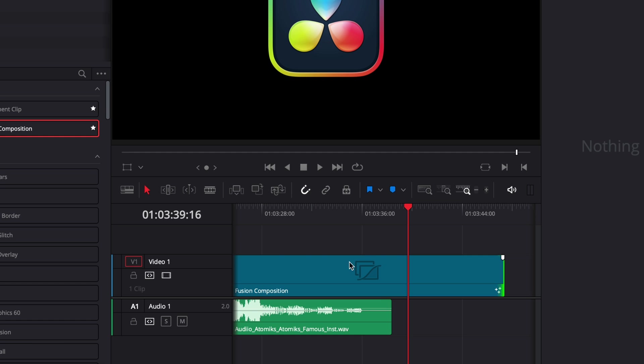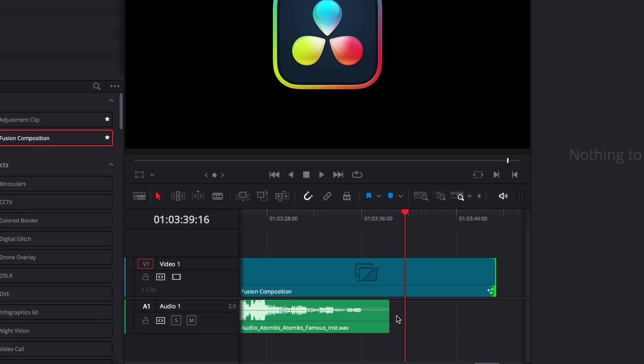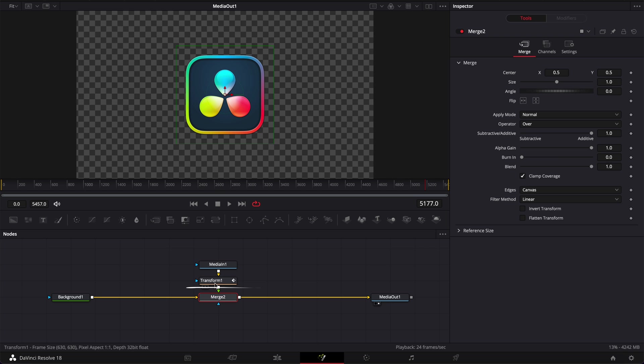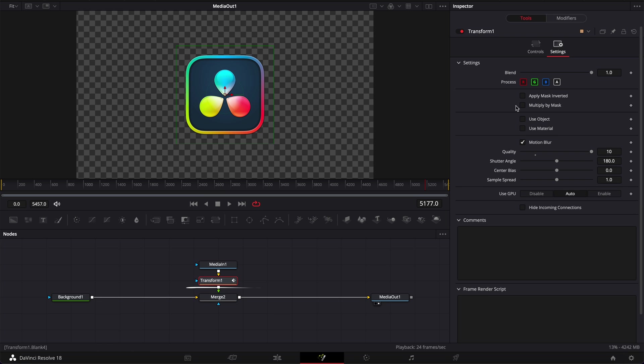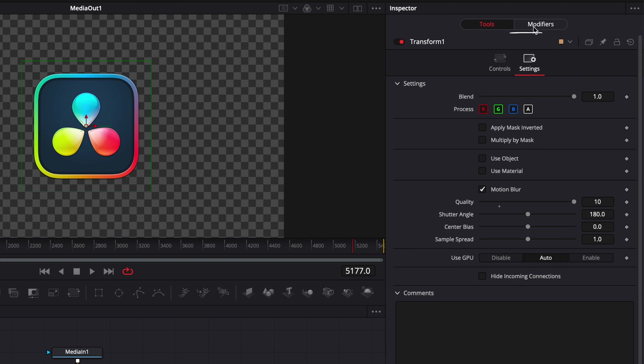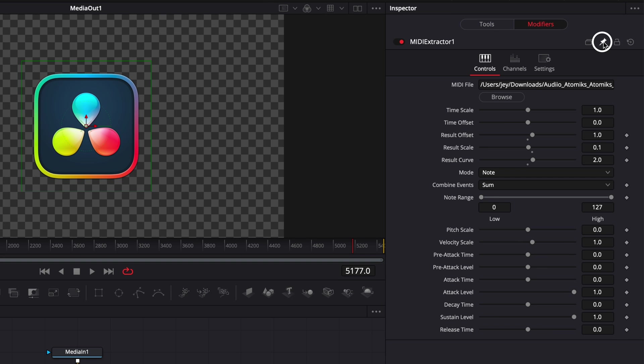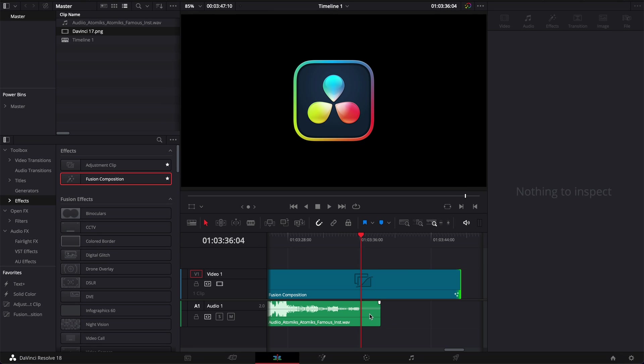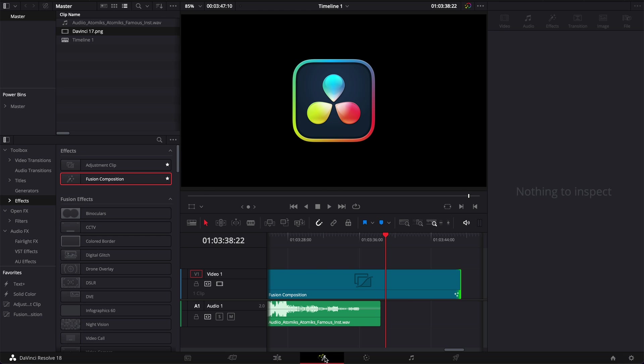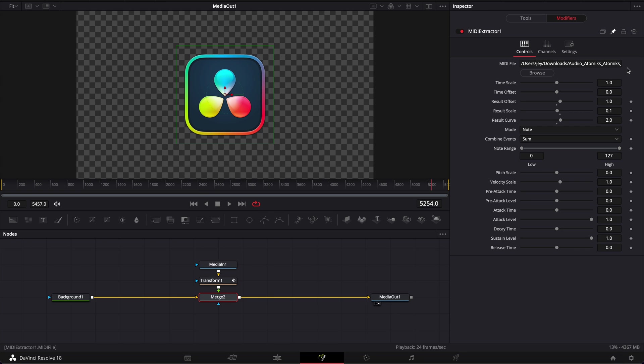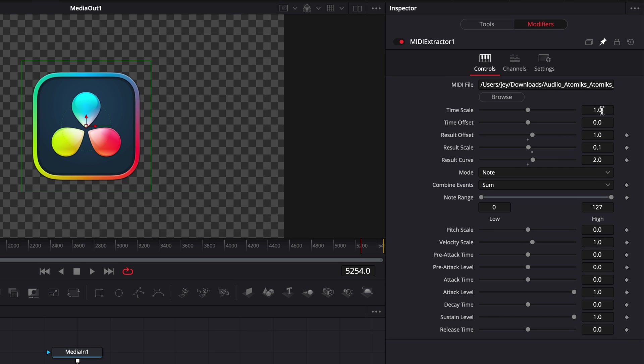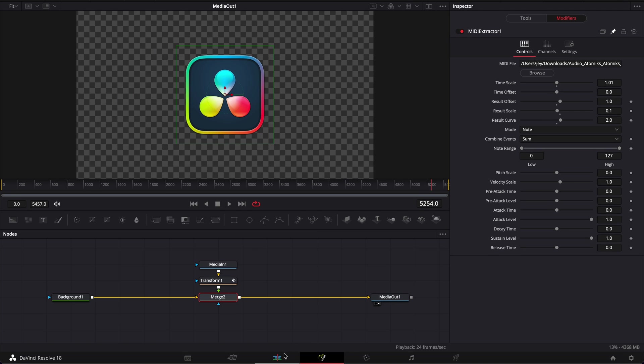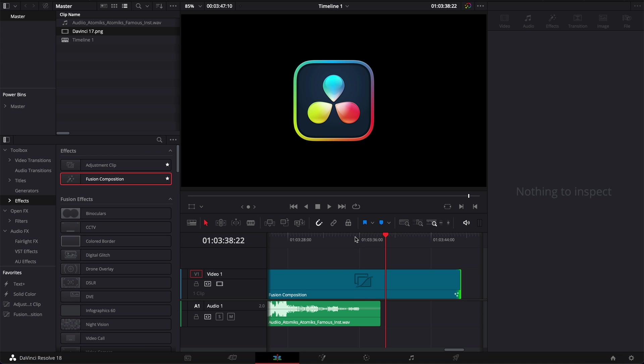So in case that's not perfectly in sync you can adjust that by going back to the fusion page and then here go to transform, go to modifier, and then here I'm just going to pin that so it stays on the inspector while I'm going back and forth between the edit page and the fusion page. And here you can adjust the time scale which in our scenario will allow us to adjust the timing. It will basically increase or decrease the speed at which that data is read. In our case because it's continuing a few seconds after the music is done we're just going to increase the time speed a little bit just to make it a bit quicker. So here I'm just going to increase it just a tiny bit.